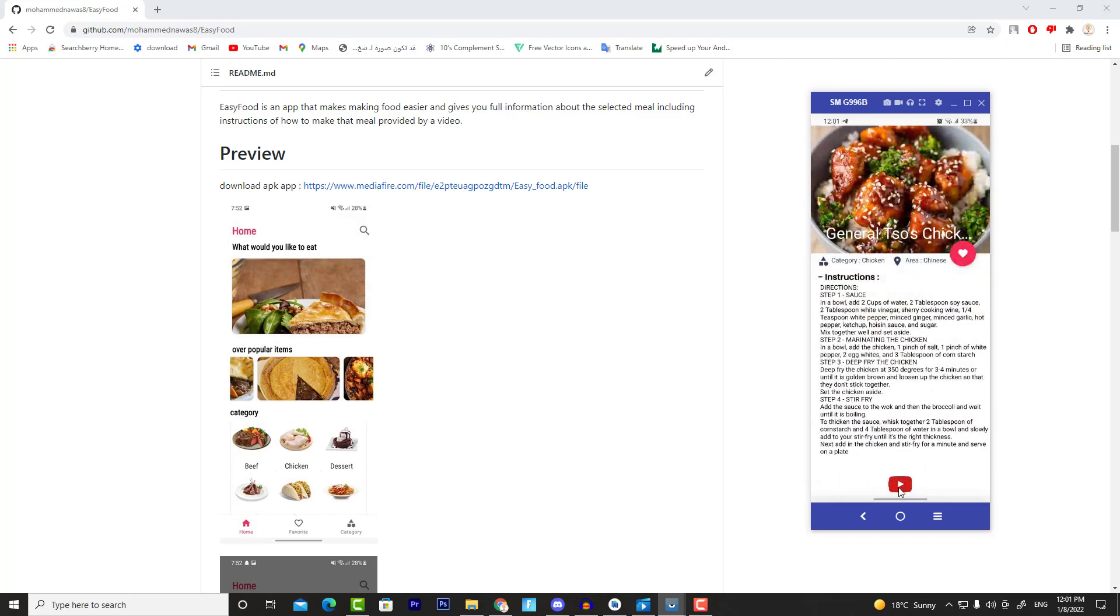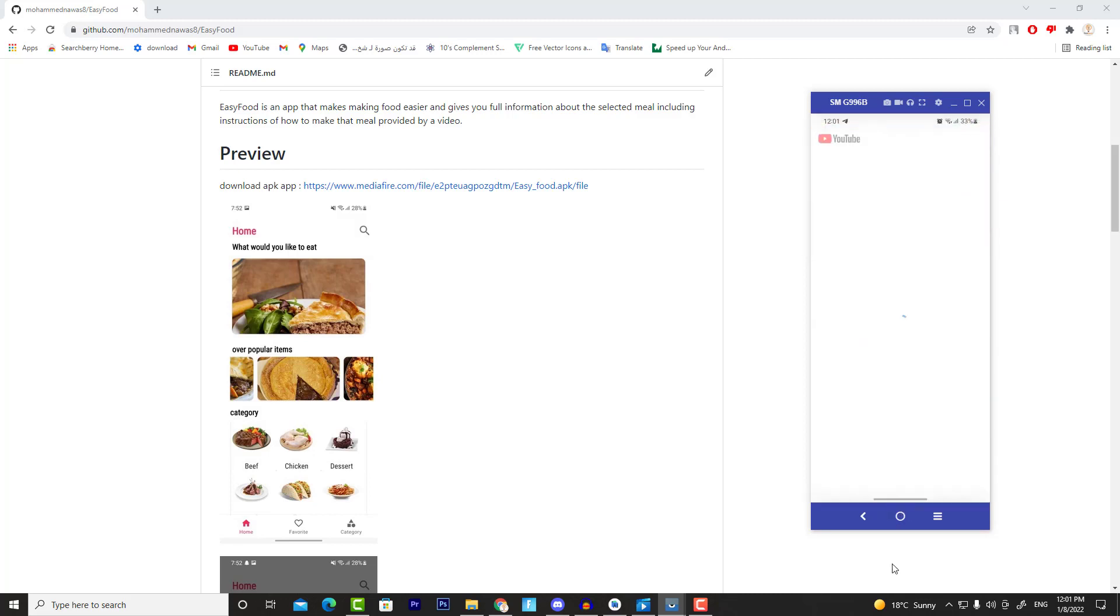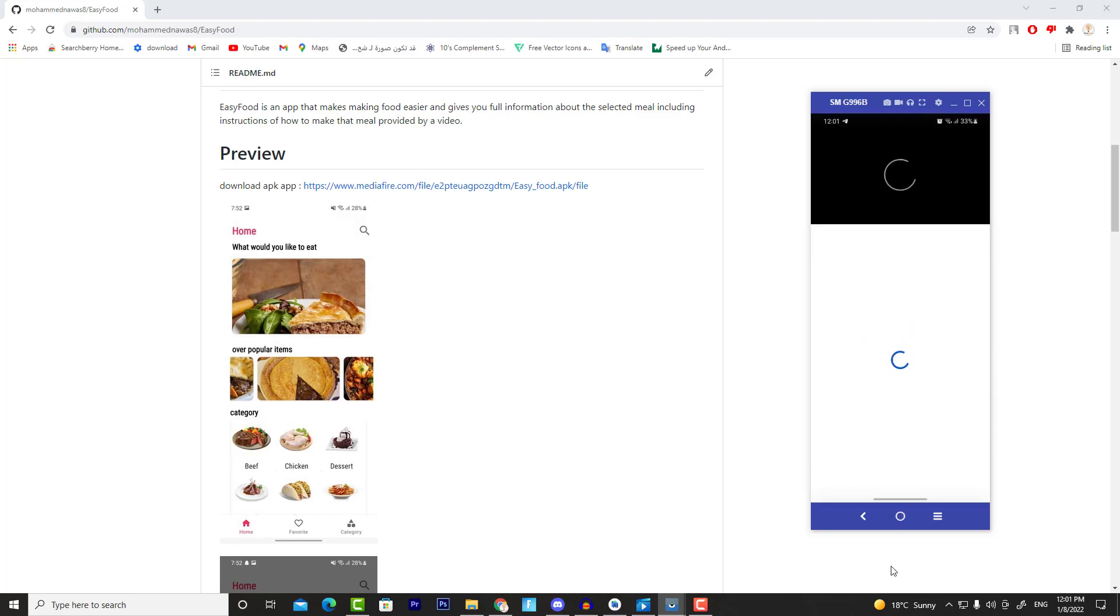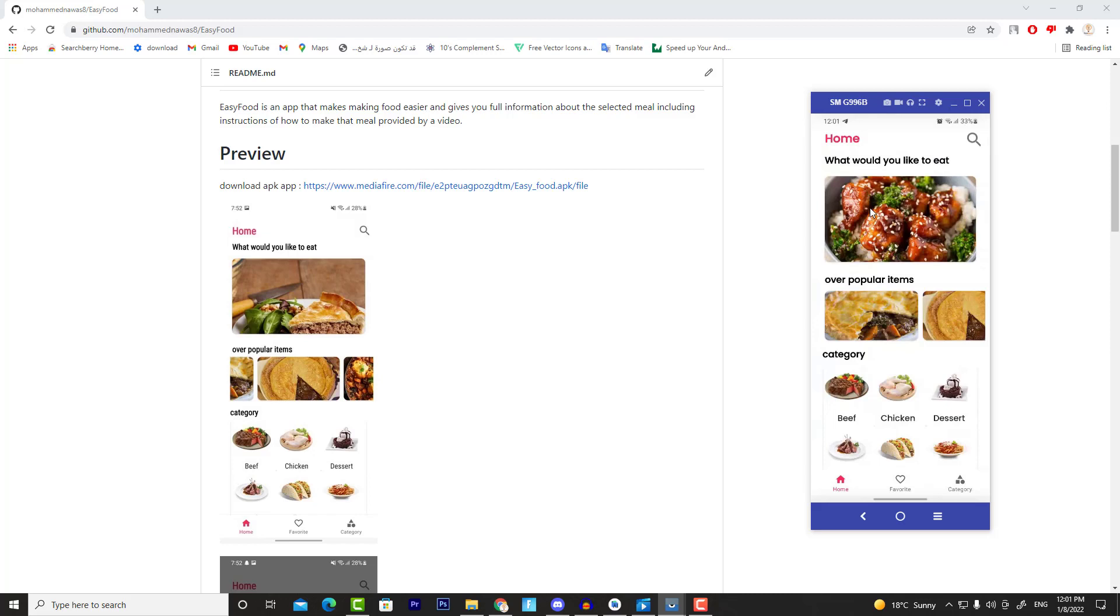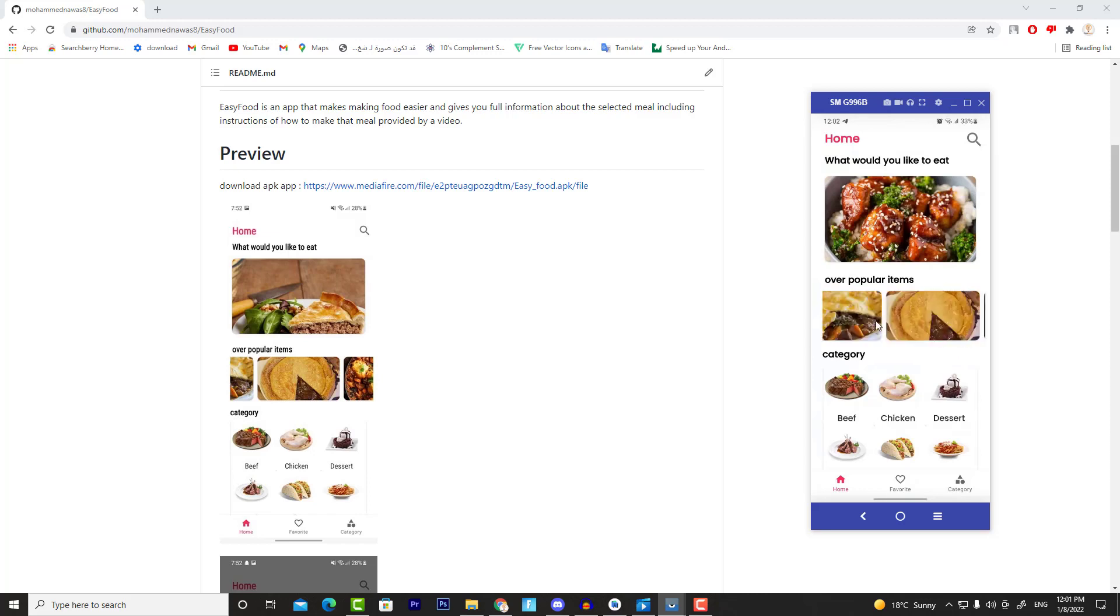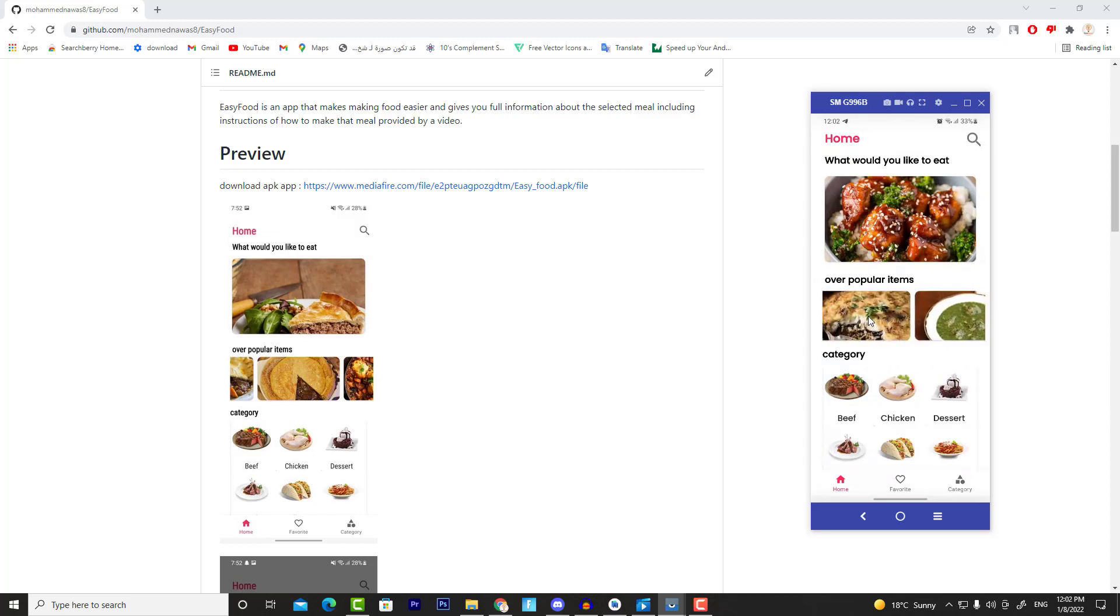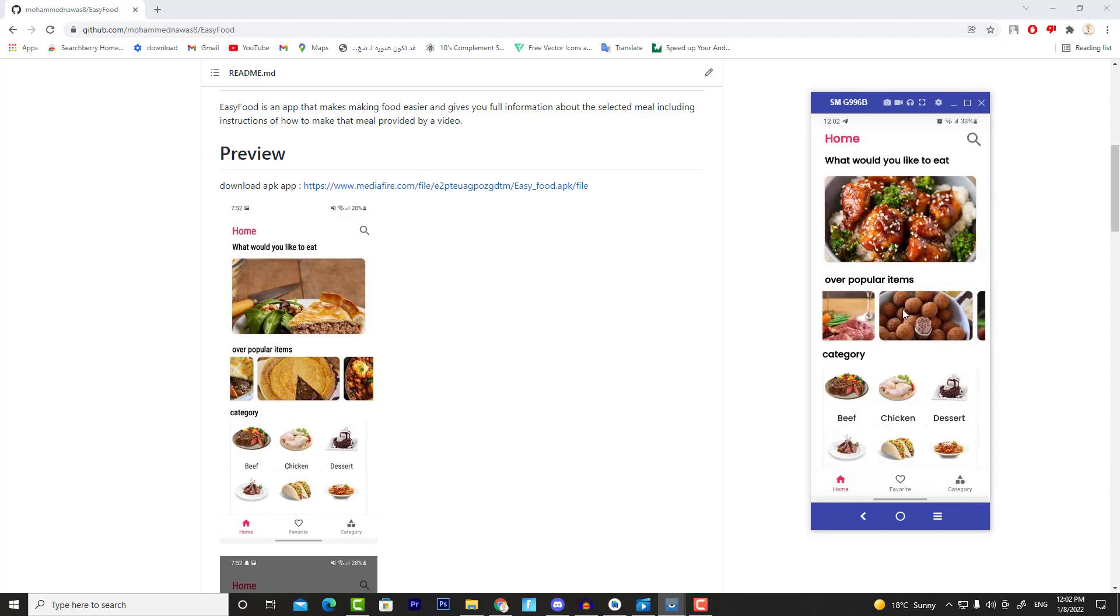So if I click on here, then this video will play on YouTube. Now below the random meal, we have our popular items. In here we will display the most requested meals in this app. As you can see, it's a meal list, and if I click on any meal, then it takes me to the meal details like that.